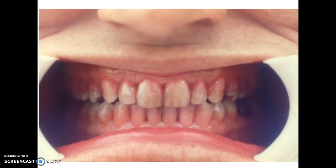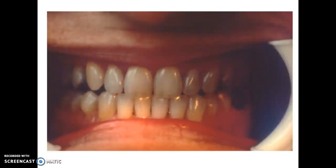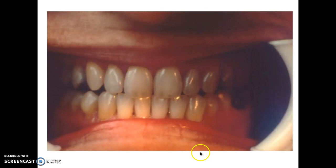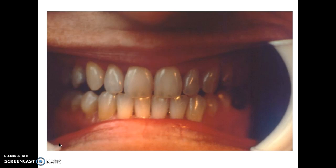Then we see the benefits of coronal polishing — how shiny the teeth are, how clean. They probably feel very slick to the patient and are aesthetically pleasing as well.